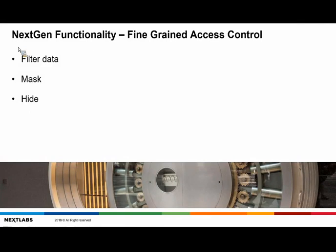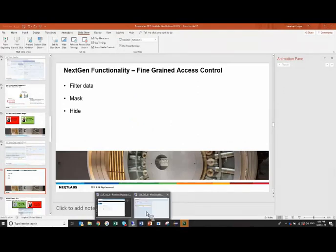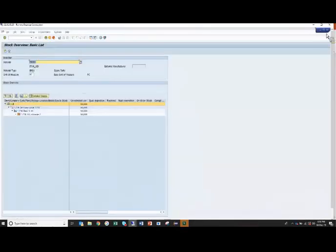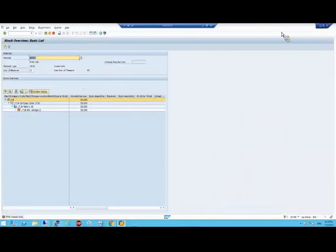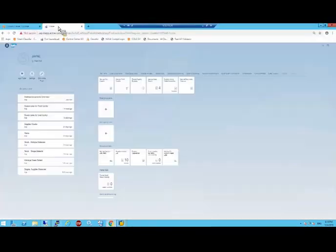We also talked about with role-based access control, it's allow or deny. You can access the data or you can't. You're in, you can do pretty much anything. We can take it a step further. This is what we call fine-grained access control. We can filter data, we can mask data, we can hide data based on any of the user attributes, the actual content of the data, or the location. I'll show you a few examples of this now in the demo system.